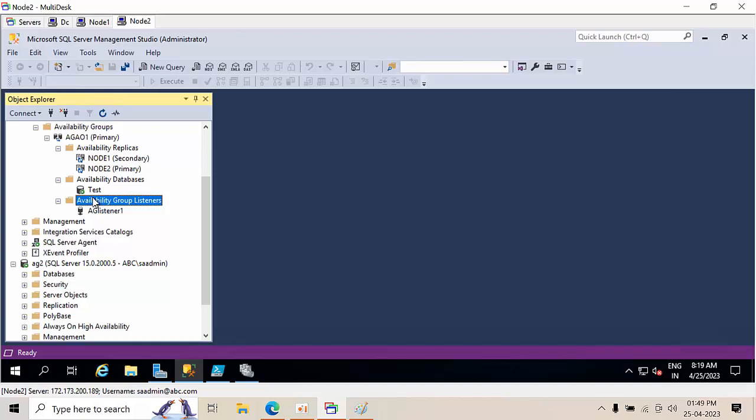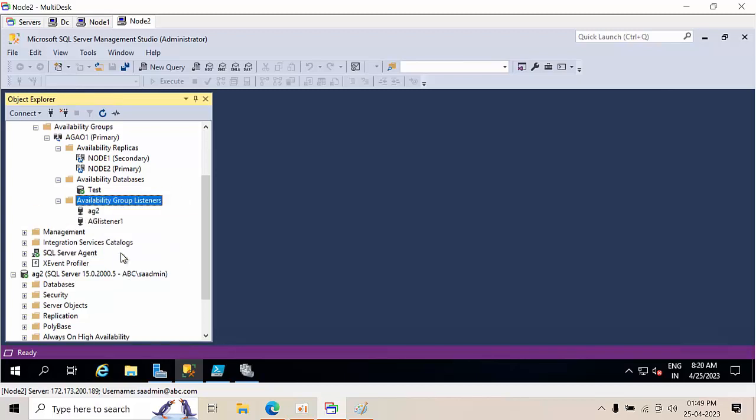Now go and refresh. See, you will get, you will see the listener. So this is how you can add multiple listeners to SQL Server. I hope you may like this video. Thank you.